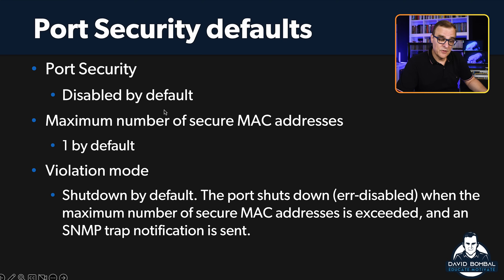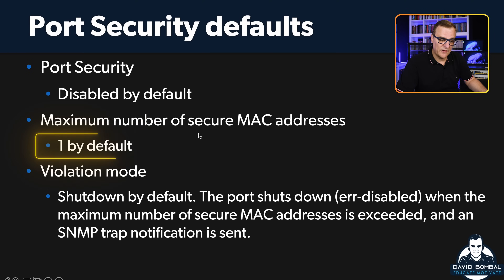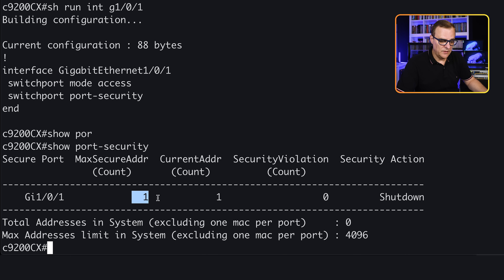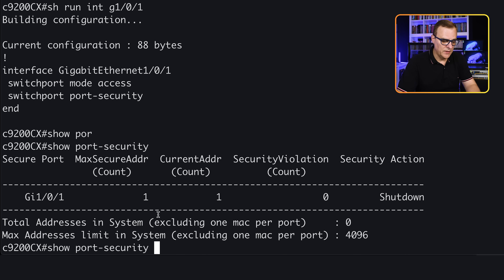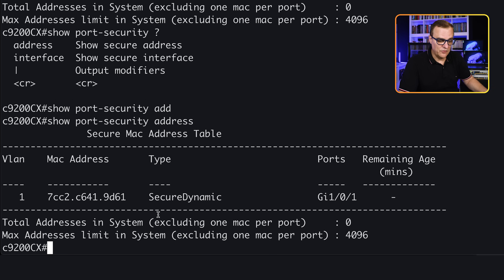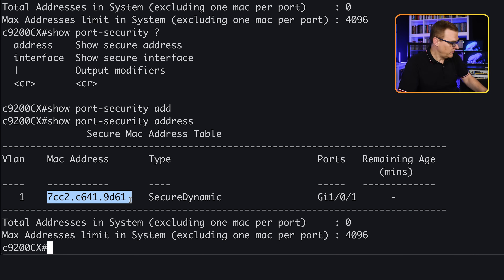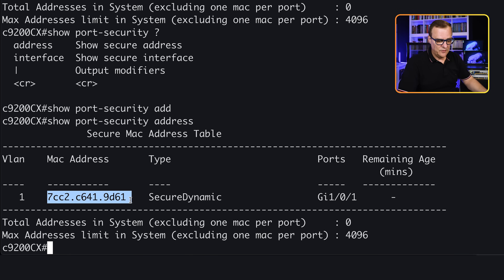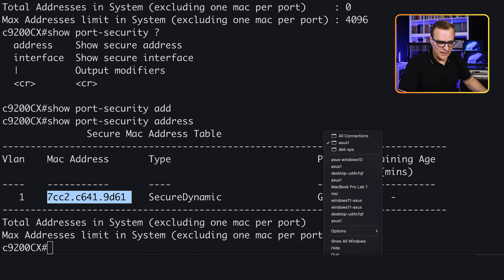Going back to our defaults: default maximum MAC addresses is one, and default violation mode is shutdown. 'Show port-security address' — we can see the address that's been learned: a MAC address ending in 9D61. This port is connected to the laptop over here. Let's have a look at the MAC address of that laptop — I'll open a command prompt and type 'ipconfig /all'.